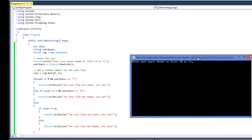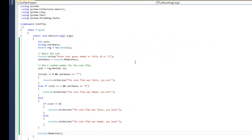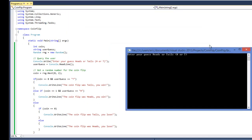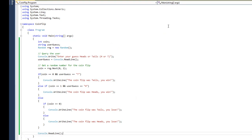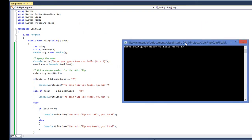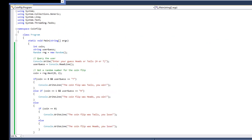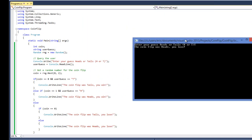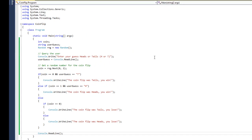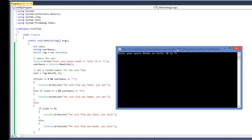It says enter your guess, heads or tails? I'm going to guess tails. The coin flip was heads. I lost. Well, let's try again. Enter a guess, heads or tails? I'm going to guess tails again. It was still heads. I still lost. And I can keep playing this game. Eventually I'm going to win. Apparently I have really bad luck. And there we go. I finally won. It only took me five tries.